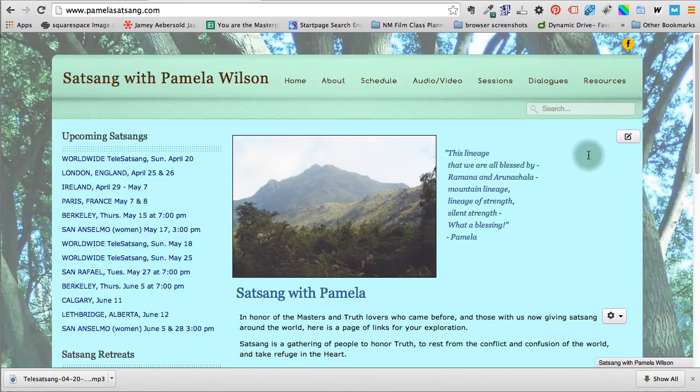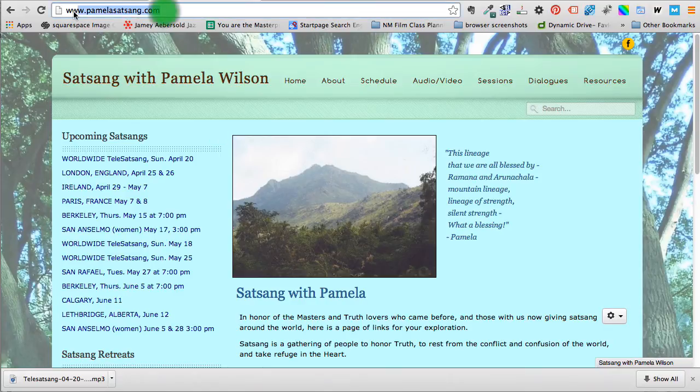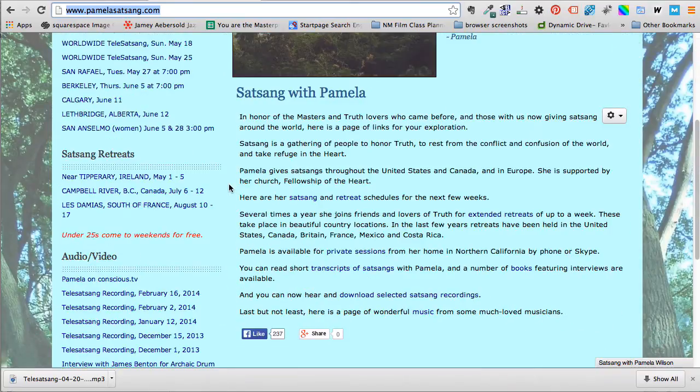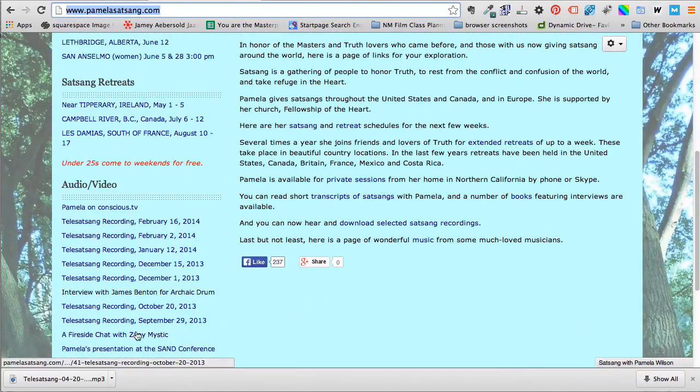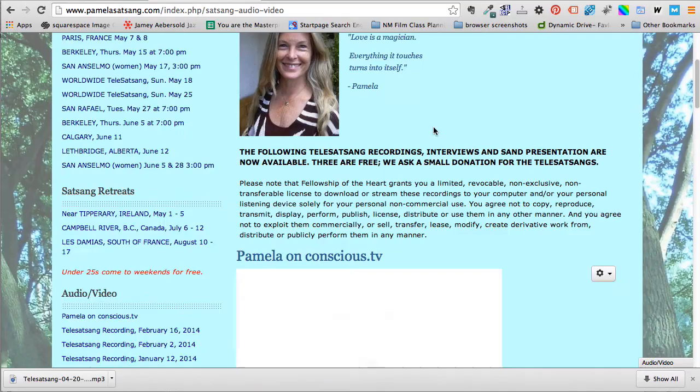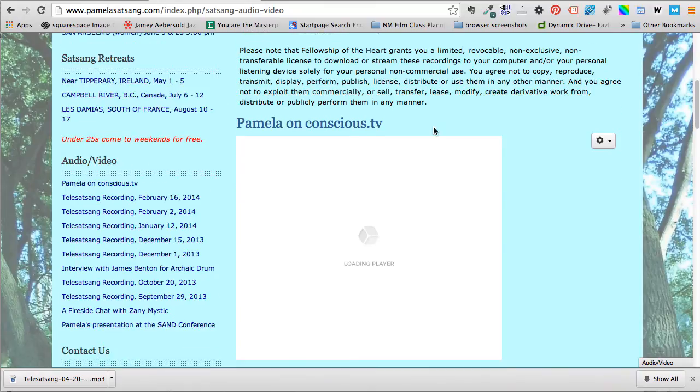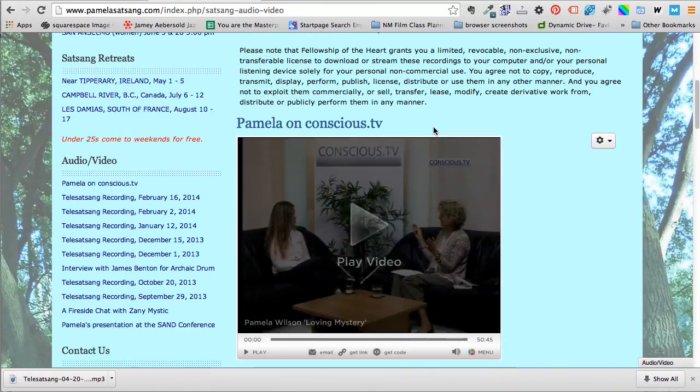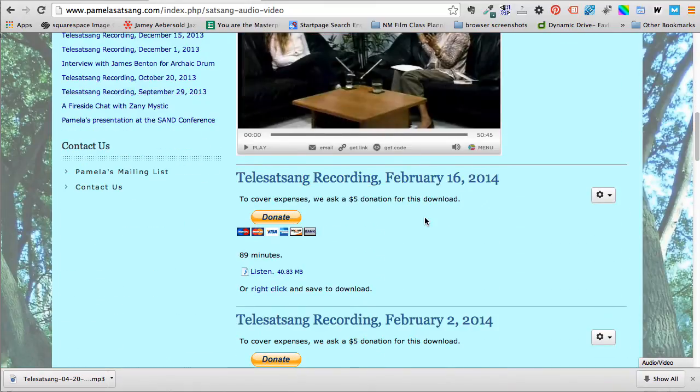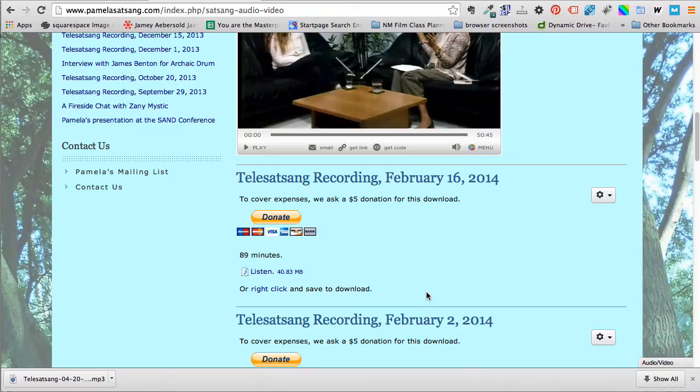So we have a website here, PamelaSatsang.com, which is for Pamela Wilson's spiritual teachings, which are amazing. You can see on the left there's a list of audio video and also a link at the top. We have video that is loading and then we have audio, and you can see that she has a donate button.